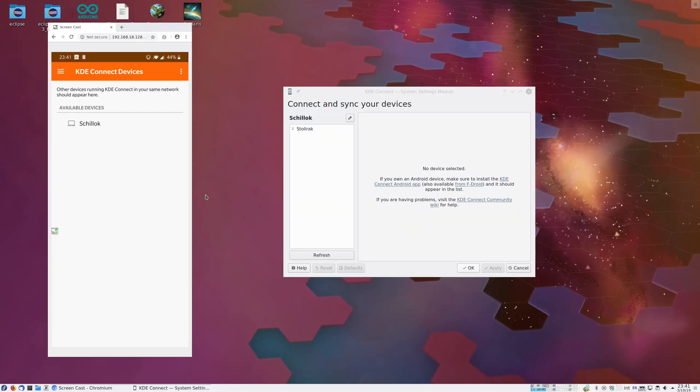The KDE Connect Android app provides integration between your Android devices and your computer, allowing you to share files, copy-paste text, and send SMS directly from your desktop, as well as many other useful features.